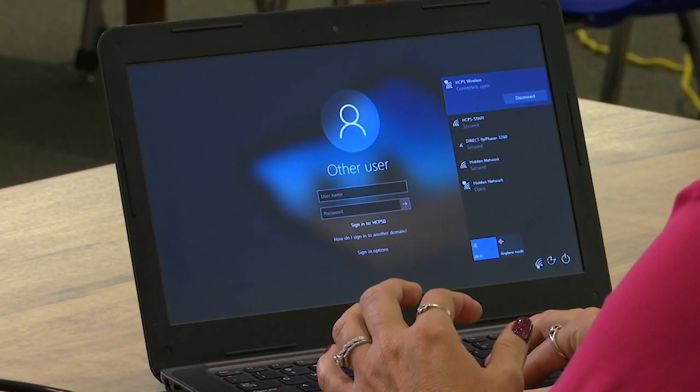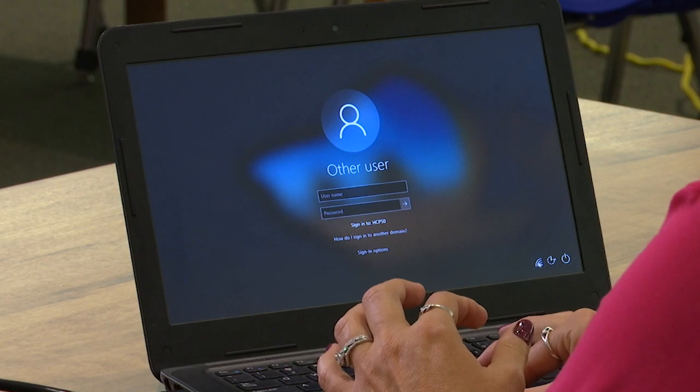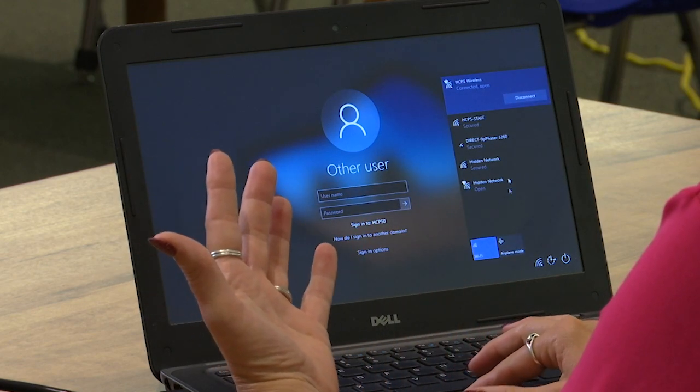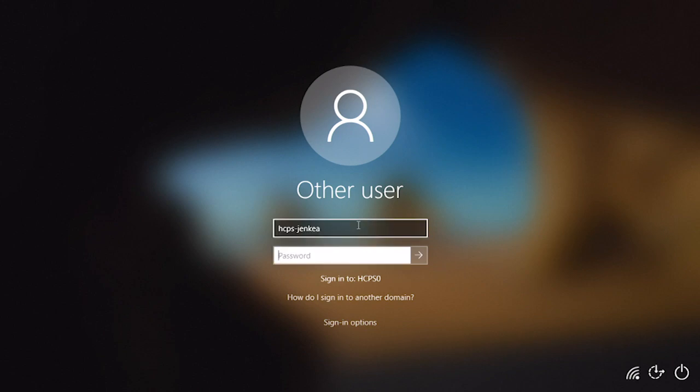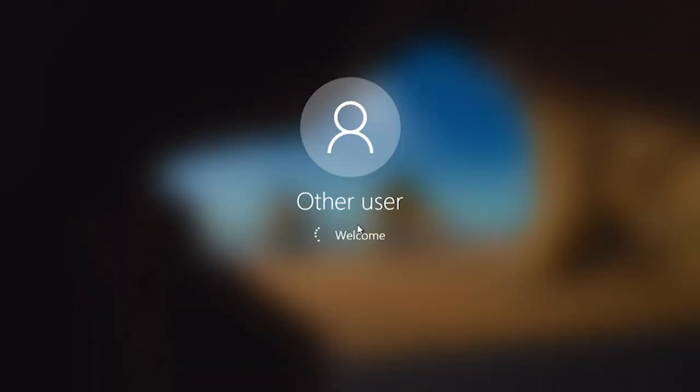At home, you'll also want to make sure you're connected to the network. If you're connected, you'll see a nice fan icon; if not, it'll be a globe — click on that globe, find your home Wi-Fi, and select it. Here you're going to put in the student's credentials. What's different on a Windows laptop is that you don't have to enter the full email address — you can just enter the username and the password, and then it will log in.